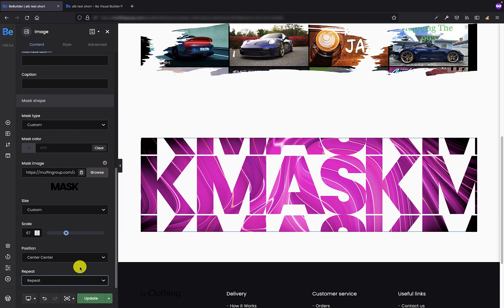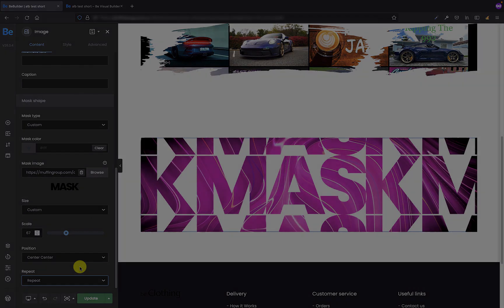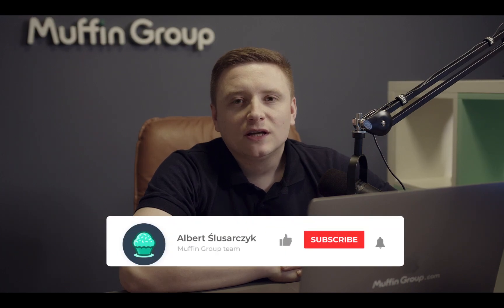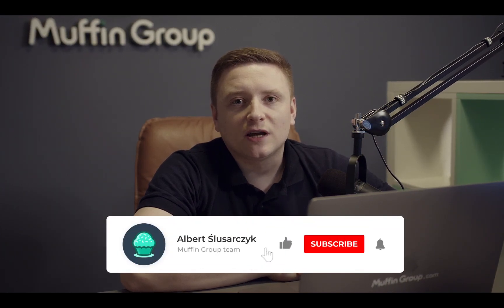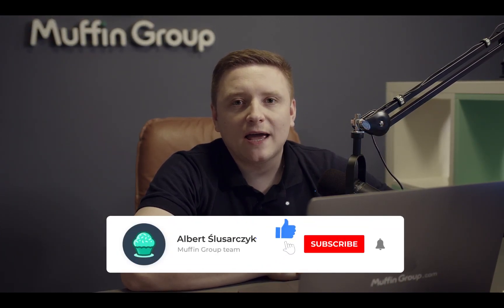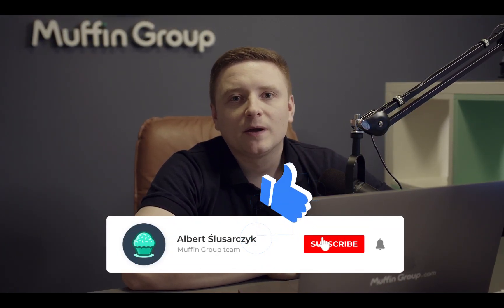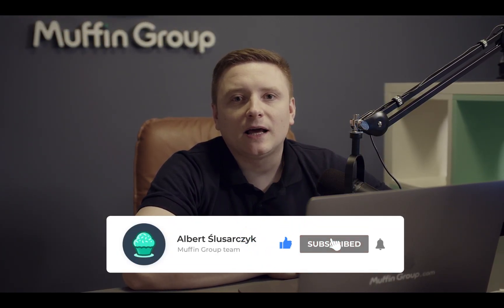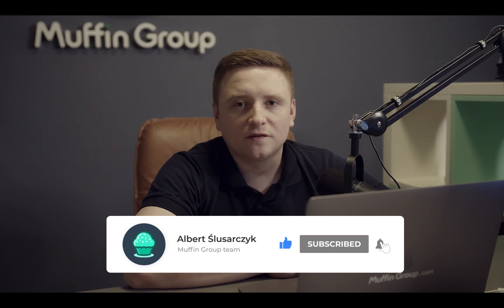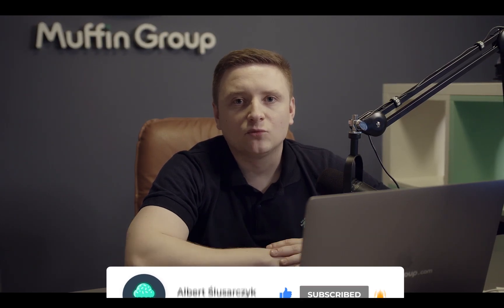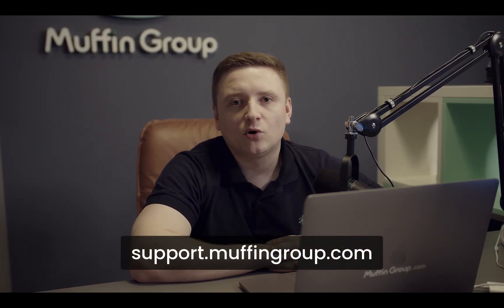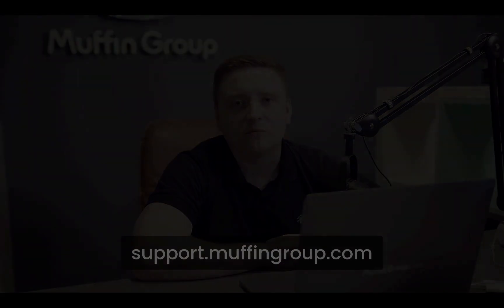I hope that from now on this feature will become an indispensable part of your future projects. That is all for this video. Thanks for watching, and remember to like, subscribe, and click the bell icon to get notified every time we release a new video. If you have more questions, please visit our support center at support.muffingroup.com.